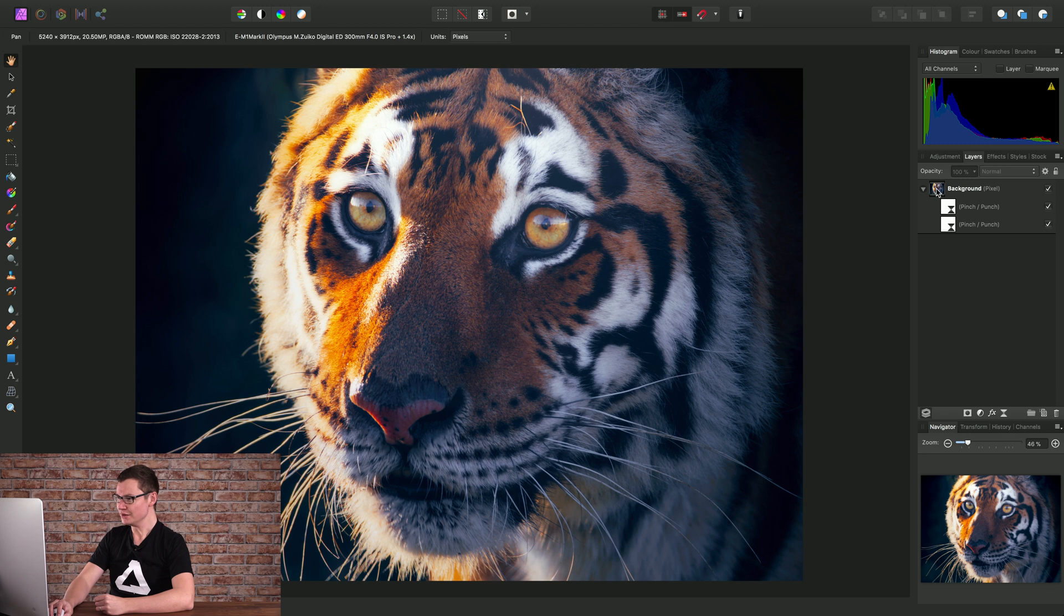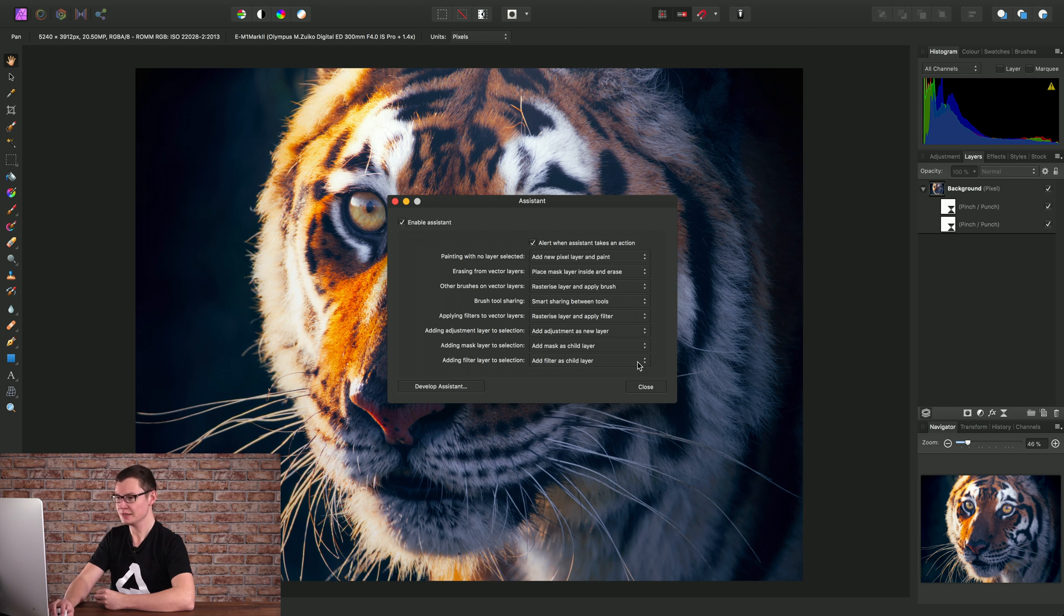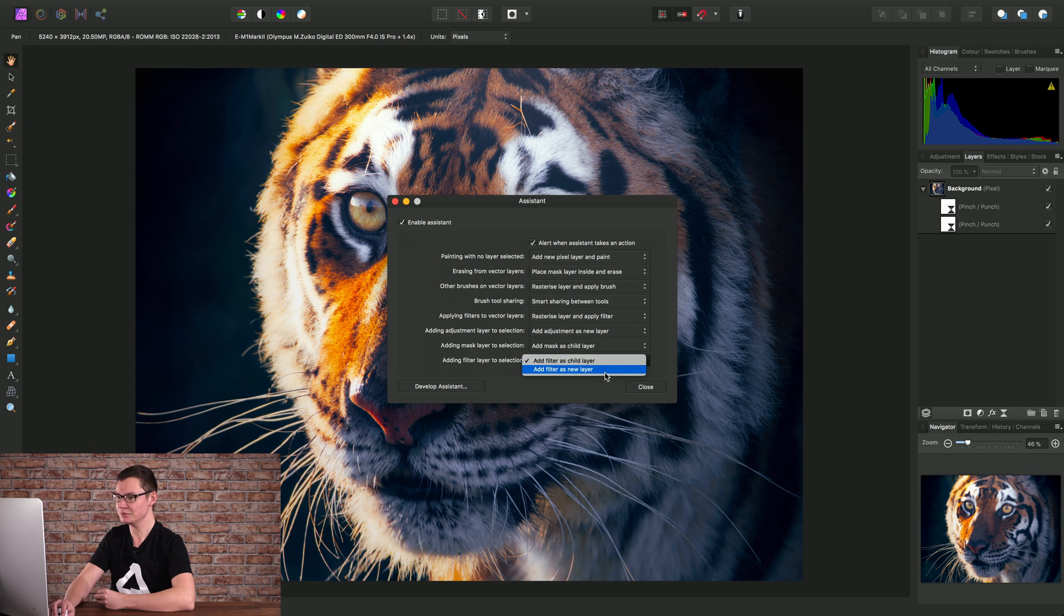The other approach is to go to the assistant options and change this setting at the bottom here. Notice it says add filter as child layer. Instead we can change this to add filter as new layer.